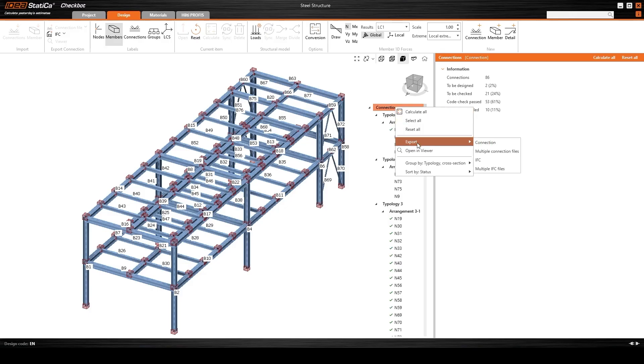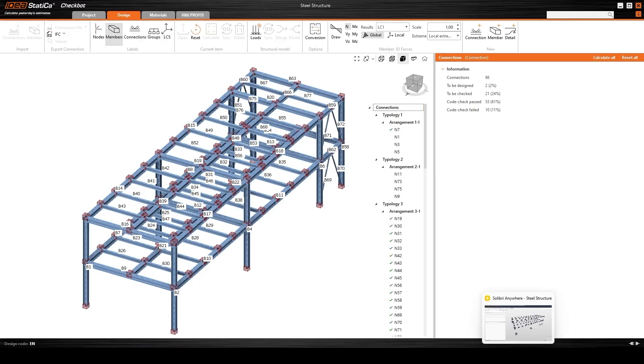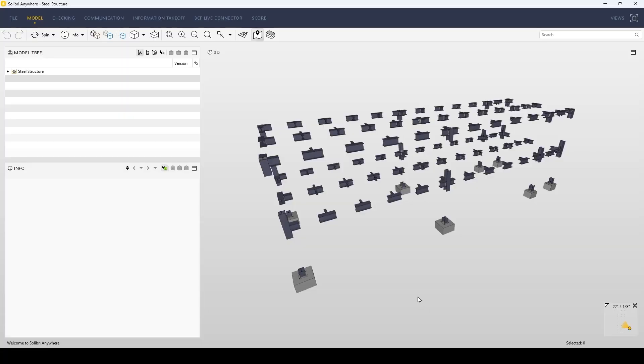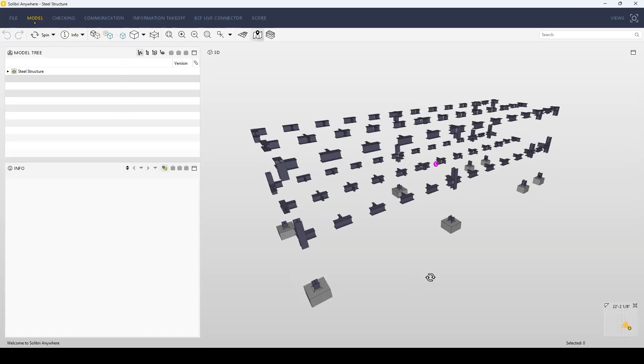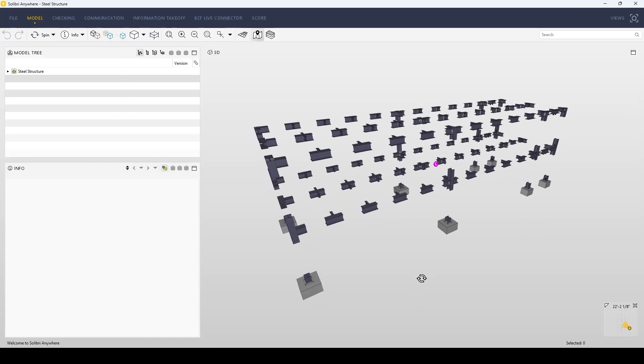Expanded IFC export supports multi-connection files, enabling you to achieve smoother collaboration.